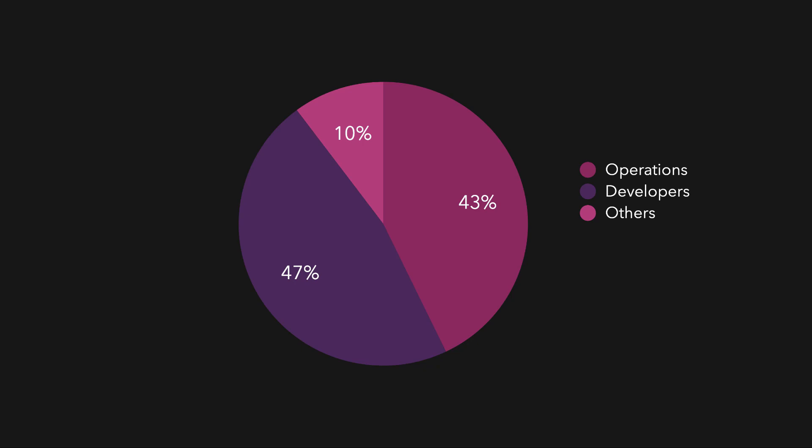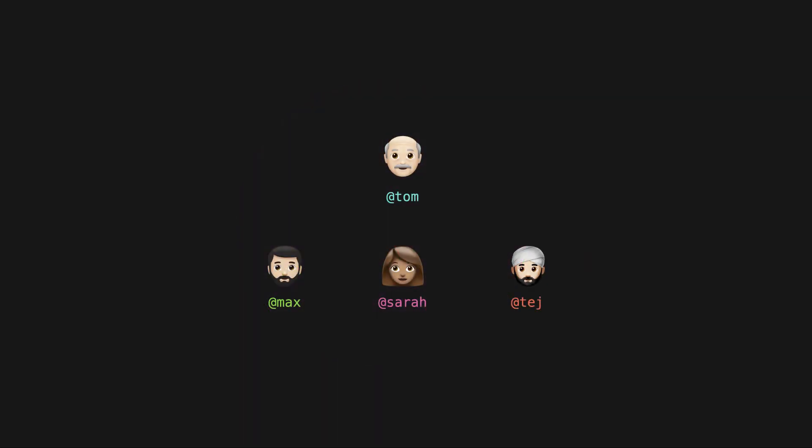The team consists of Sarah, Max, and Tej, who are authors, and an experienced writer Tom, who will help review their work.